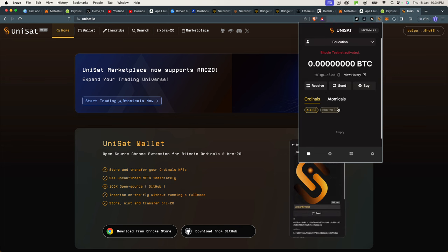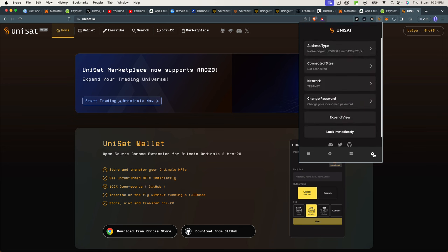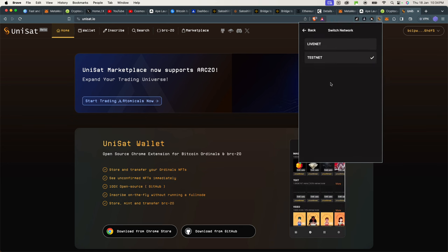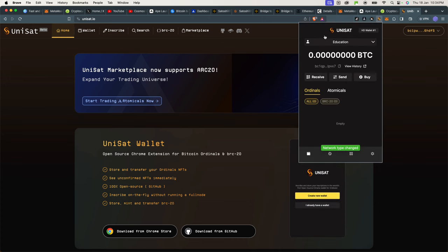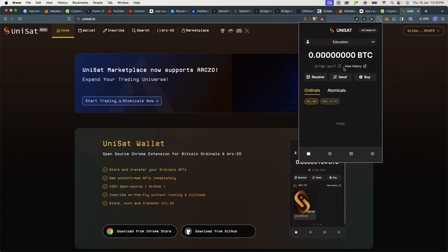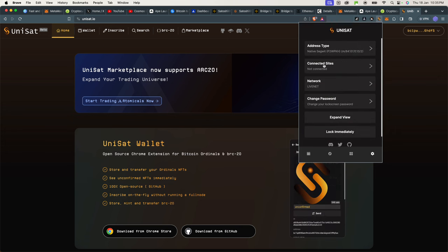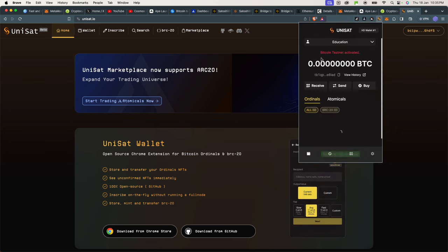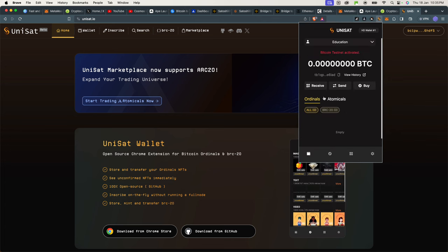So to switch on the testnet, you go to this settings icon and on network, instead of live net, this is what it looks like by default. So you click this cogwheel, go to network and switch to testnet. And you can see now we have the TB1 wallet address.